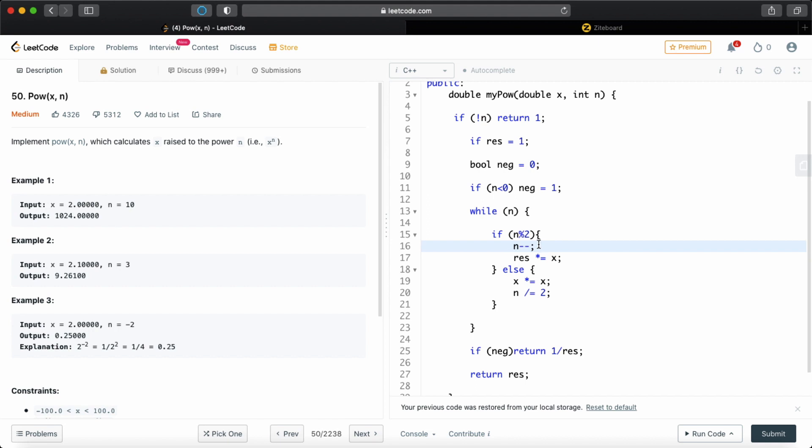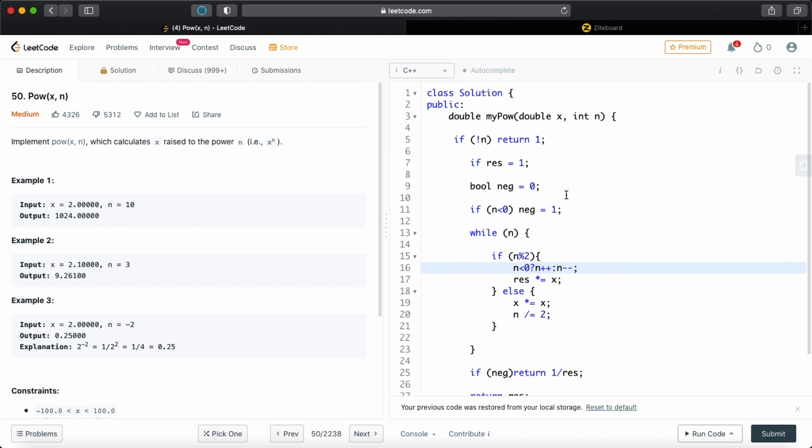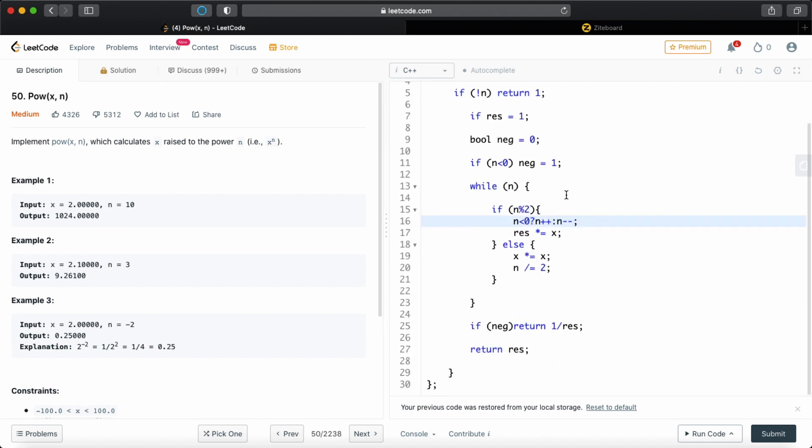We have to add 1 to it. So to take care of that, I'll just have a ternary operation in here. If it's less than 0, what we're going to do is add 1 to it. Or else we're just going to do the normal thing. And now our program is actually ready.